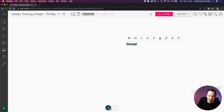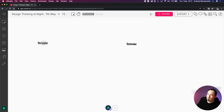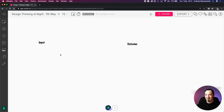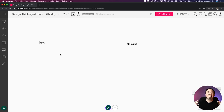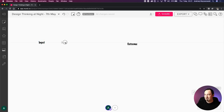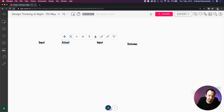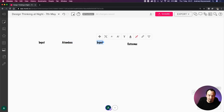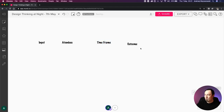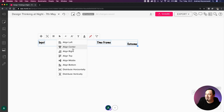Another crucial element is the input - what am I coming to the meeting with? This is the outcome I want to achieve, but what information do I need to actually get there? The third and fourth elements are attendees and the time frame. So: outcome, input, attendees, and timeframe - those are the four foundational elements.